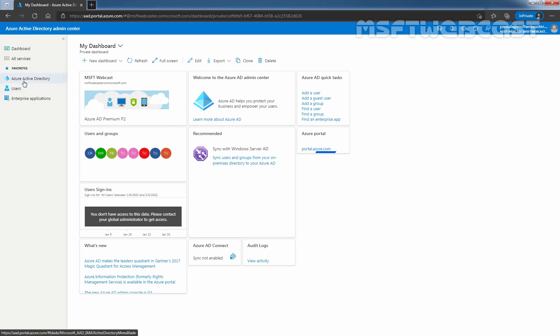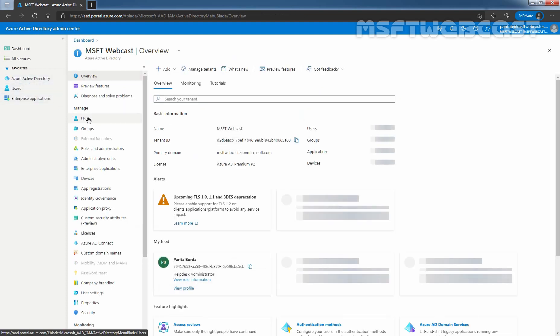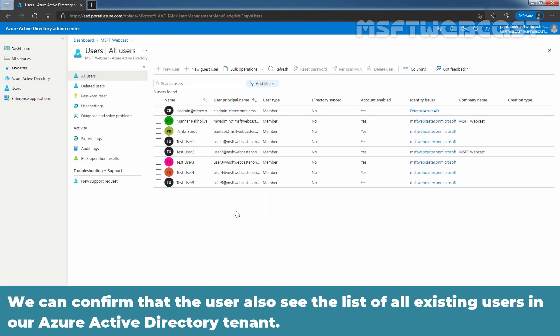We can confirm that Paritha Bouda can access the Azure AD administration portal successfully. Let me click on Azure Active Directory under favorites. Click on users. We can confirm that the user can also see the list of all existing users in our Azure Active Directory tenant.